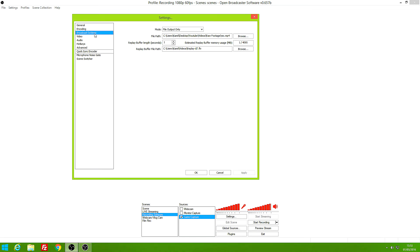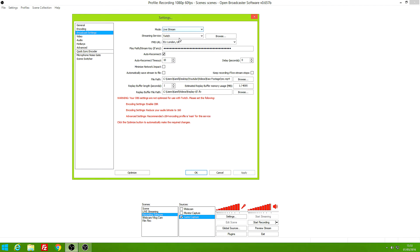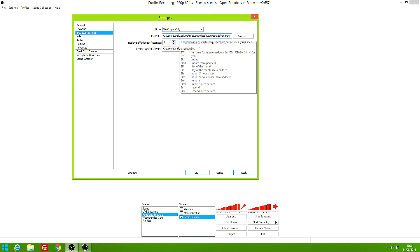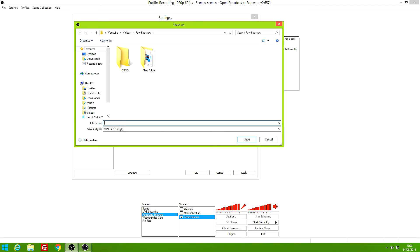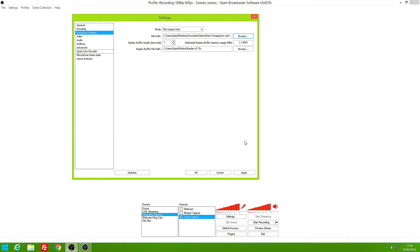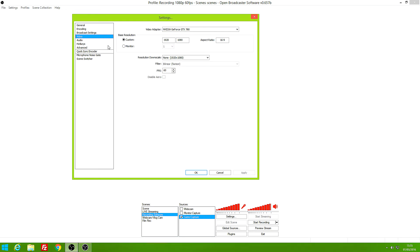Press Apply and go into Broadcast Settings. Normally it's set to live stream — you don't want that. Set it to File Output Only. Then set the file path to a folder where you want your recordings saved. I name my files 'rec' for recording or raw footage. Each recording is called 'rec', and subsequent clips won't overwrite — OBS automatically appends a number. Press Save and then Apply.